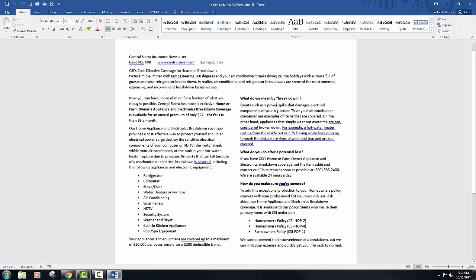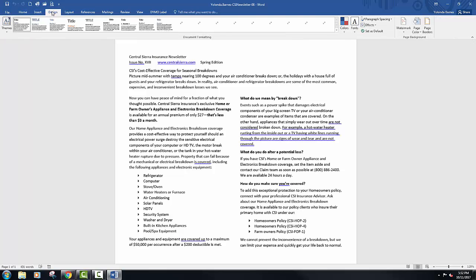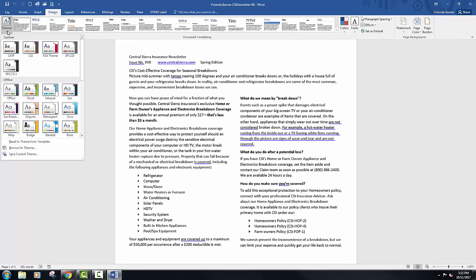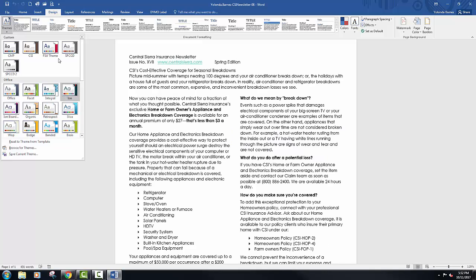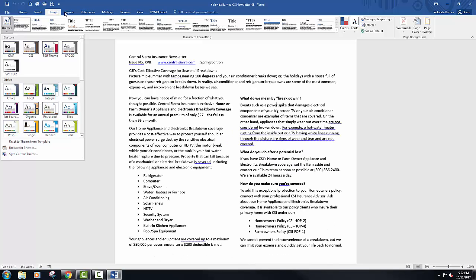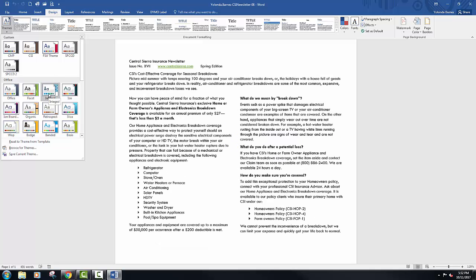Let's take a look at number three. It says to apply, customize and save a theme. We are going to apply the integral theme. So let's go to the design tab. By now you should know where these buttons are, this is chapter eight and we're getting close to that final time. You should know where a lot of these buttons are in your ribbon.